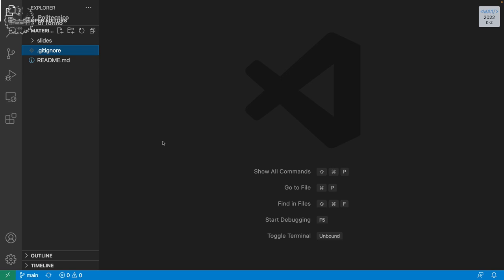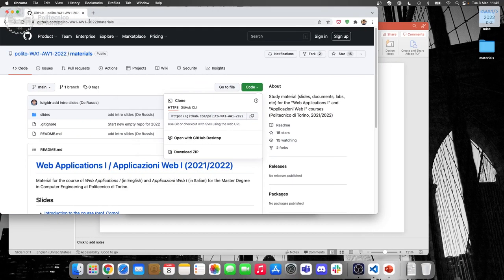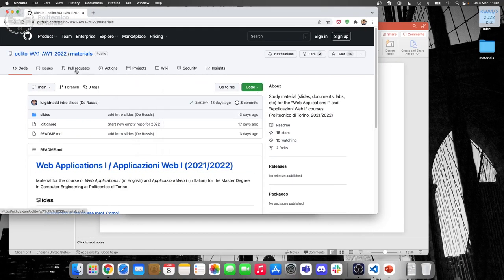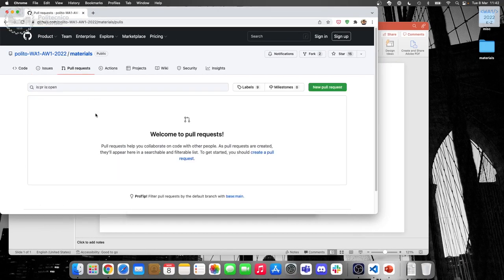So, merge request is not a feature of Git. Merge request is a feature that GitHub added — and others adopted because it was a good idea. The idea is that you are making changes in your own repository. GitHub calls it a pull request, but it's the same thing.